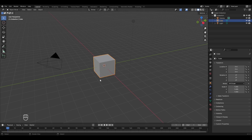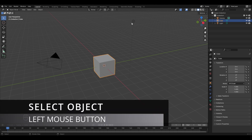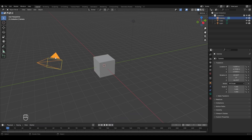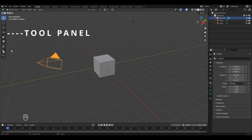This is the default cube of Blender, which always appears whenever you open a new file. Along with it, a lamp and a camera also appear. You can select any of these using the left mouse button click — here the lamp is selected, and using the left mouse button click the camera is selected. This is the tool panel of Blender, which covers very basic operations.